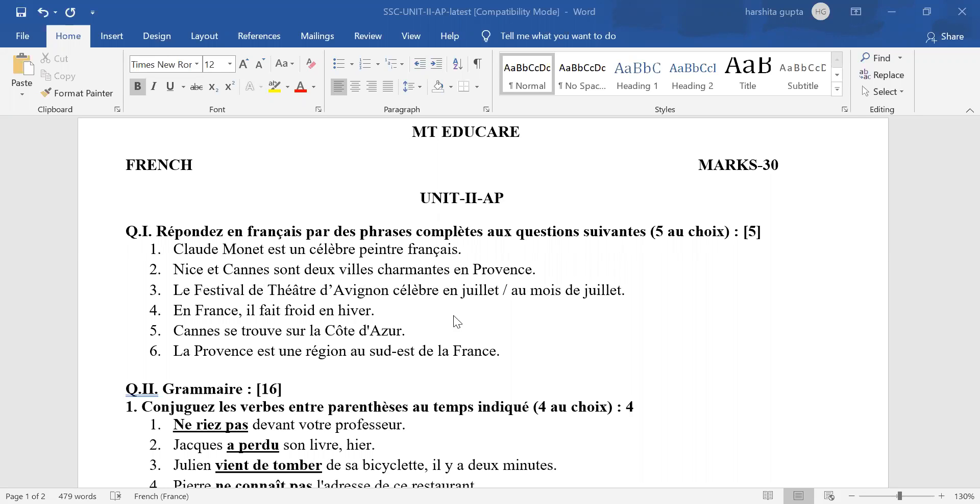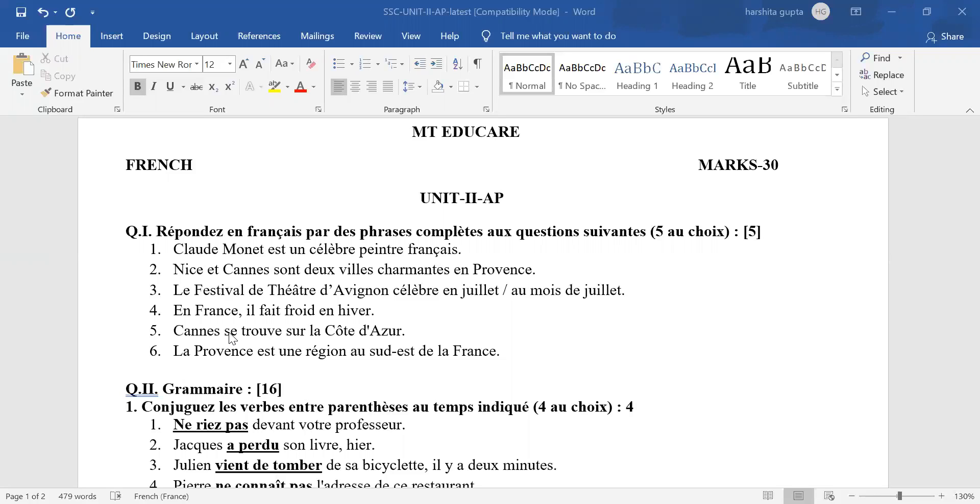In the third answer, the month is the main key word and also the preposition. You can either use EN or you can use AU mois de juillet. Any mistakes besides this will be given as a wrong answer. In the fourth answer, fruad is the key word. If you have written anything else, wrong answer.